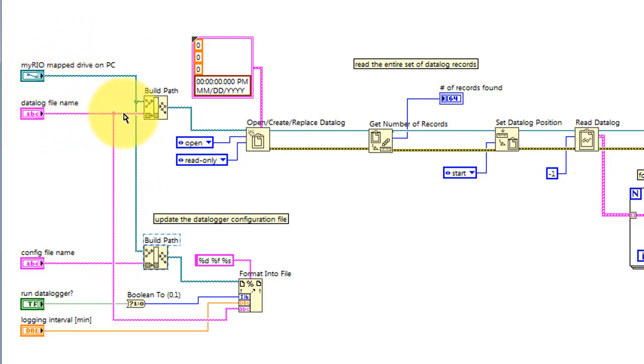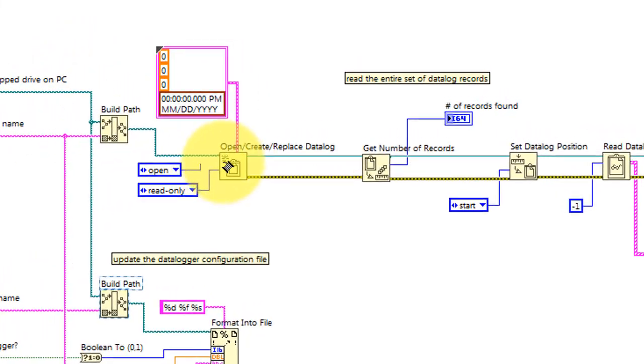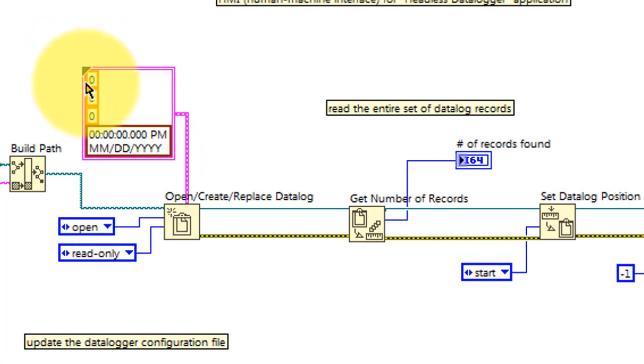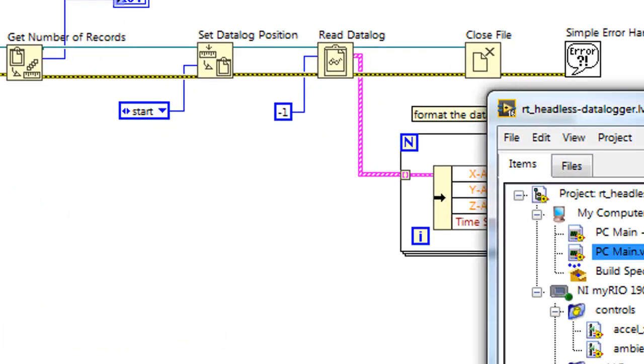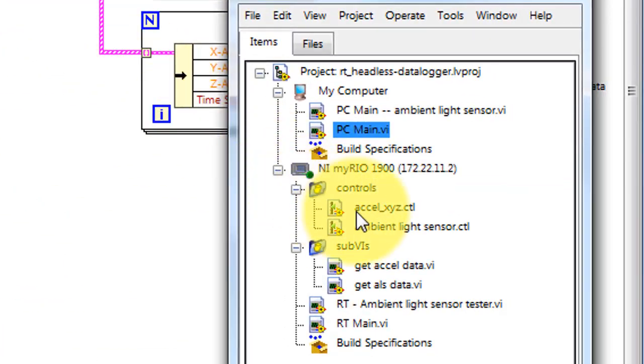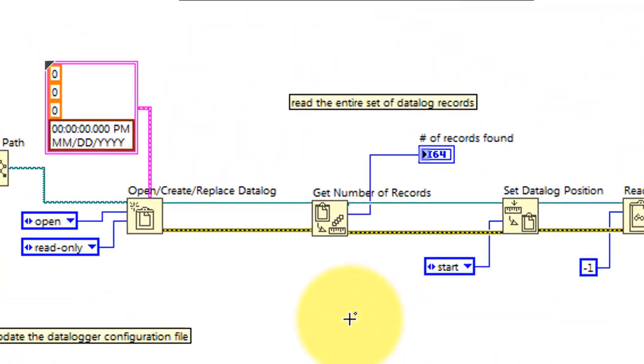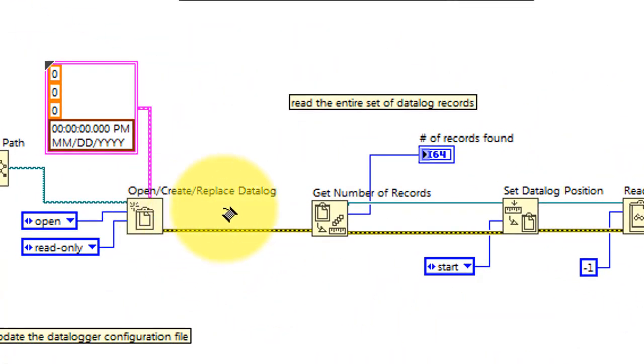After that, the datalog file name is used to open the datalog file itself in read-only mode, and this type definition establishes the specific format of the file. It contains the three-axis accelerometer values and then a timestamp.